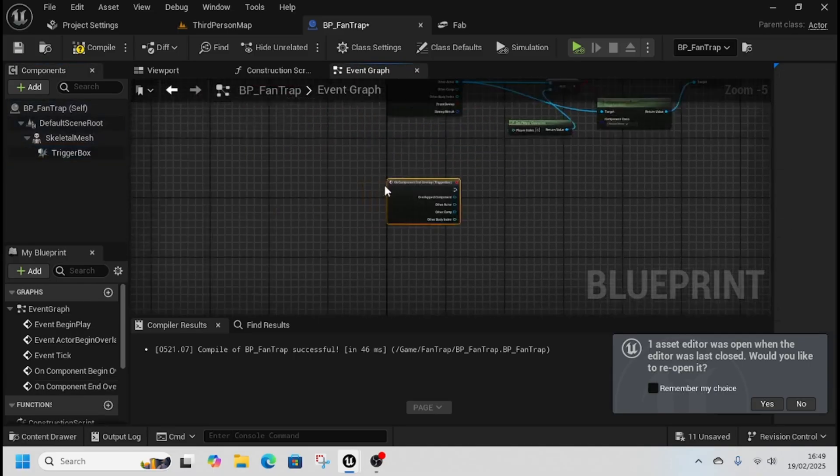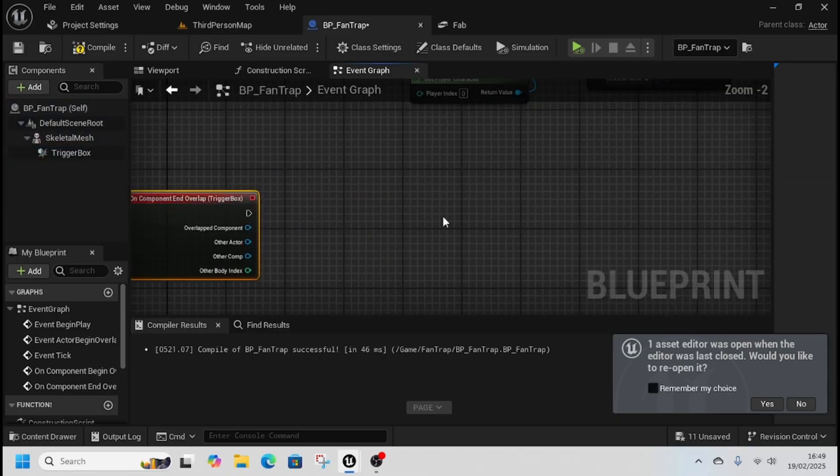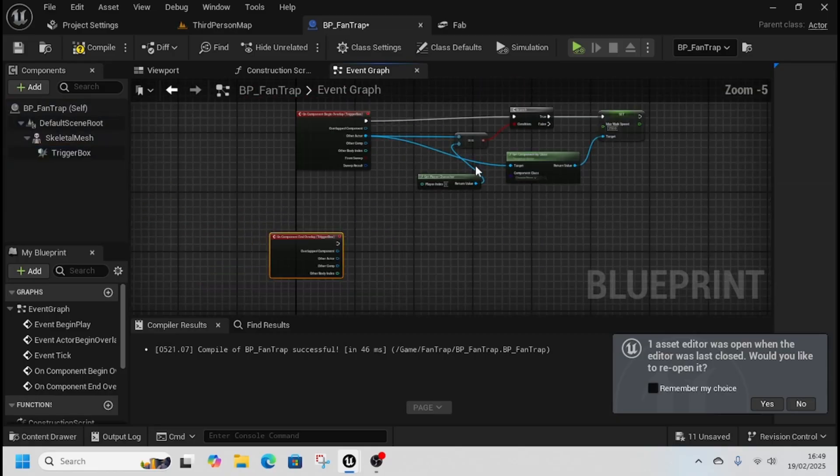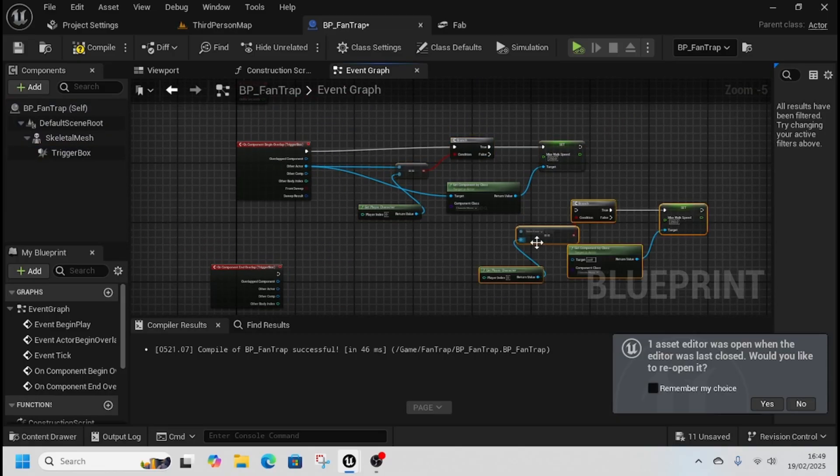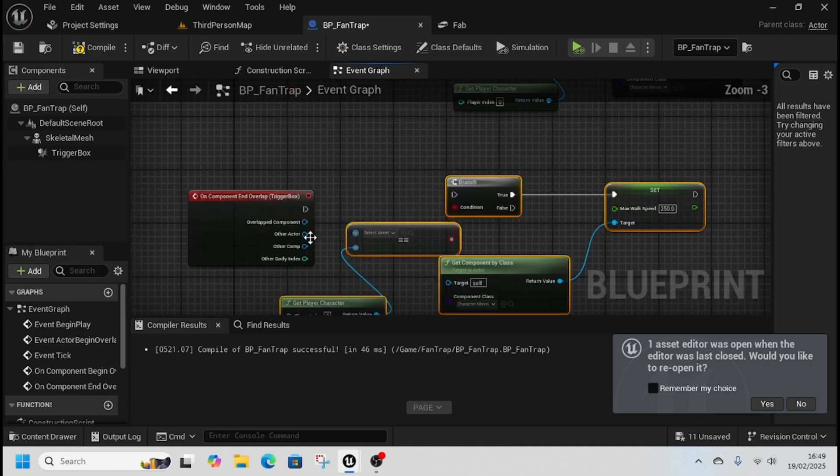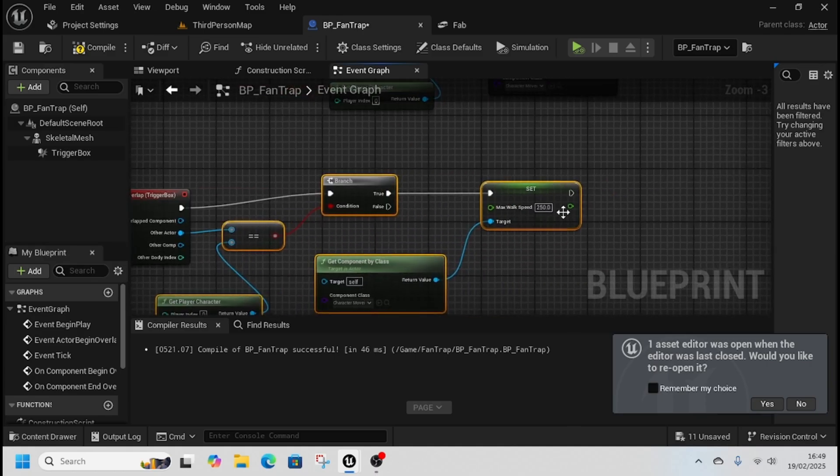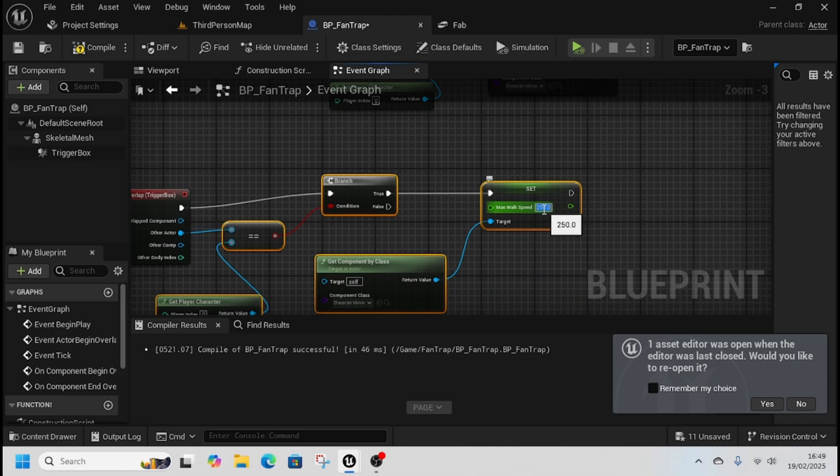And then we are going to right click on trigger box again, add end overlap, and we're just going to copy all that code over, other actor into branch, and just change that back to 550.